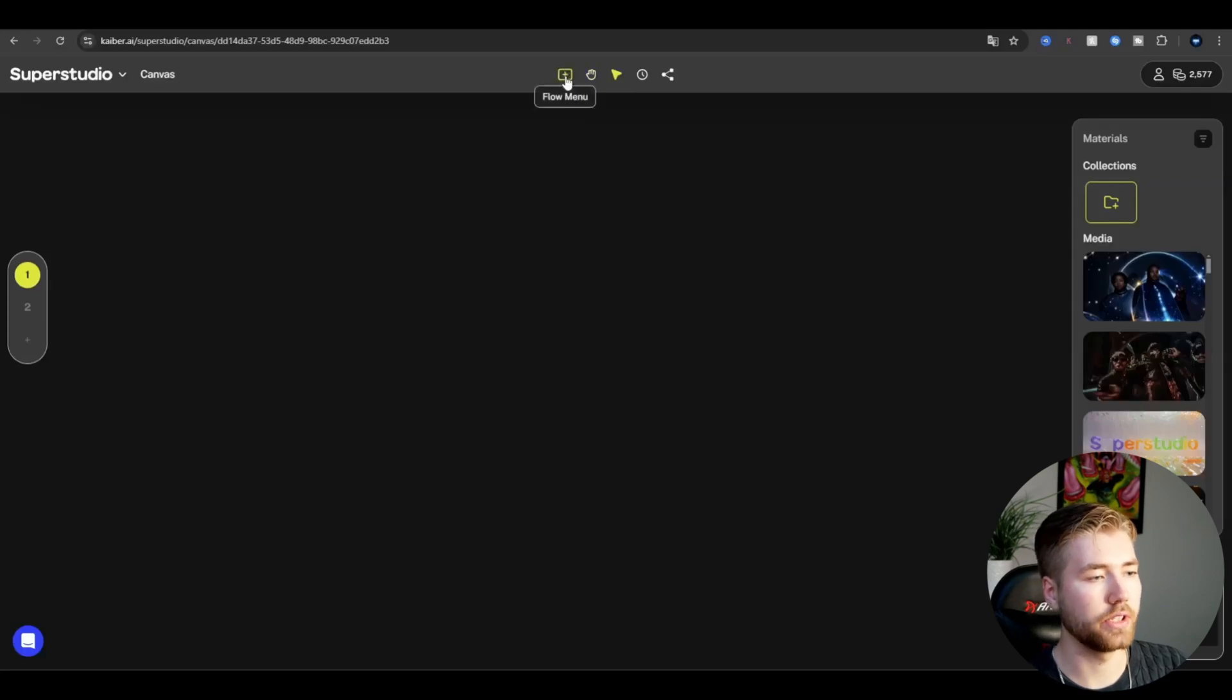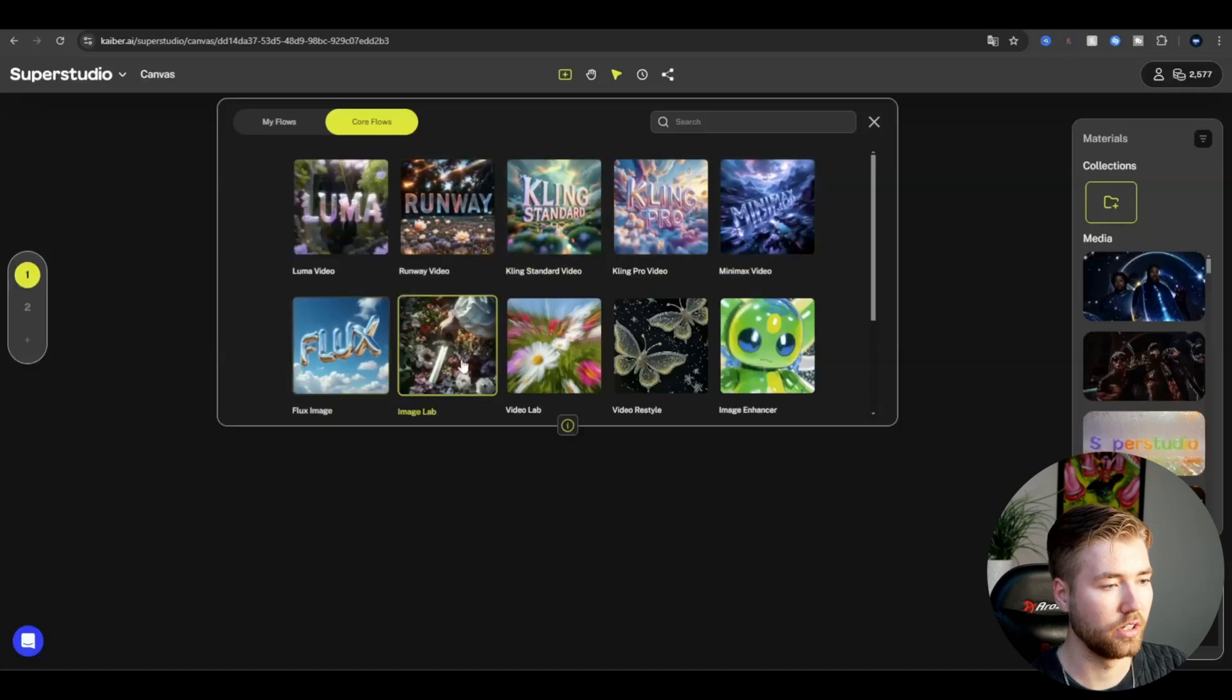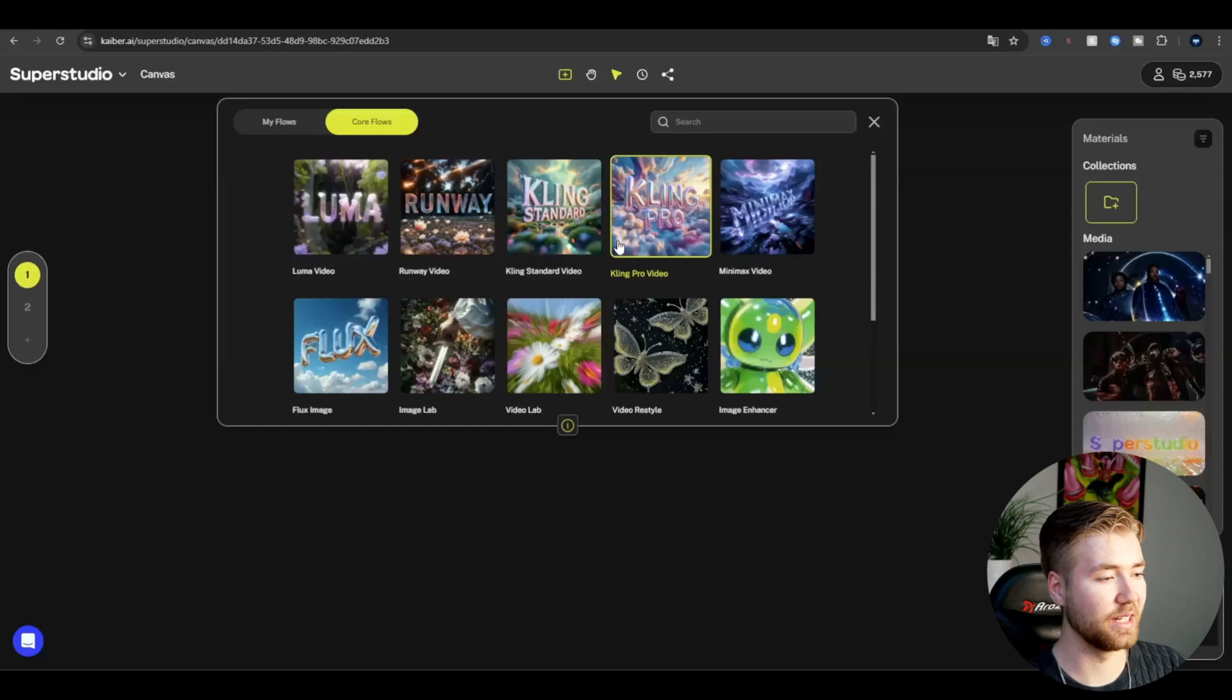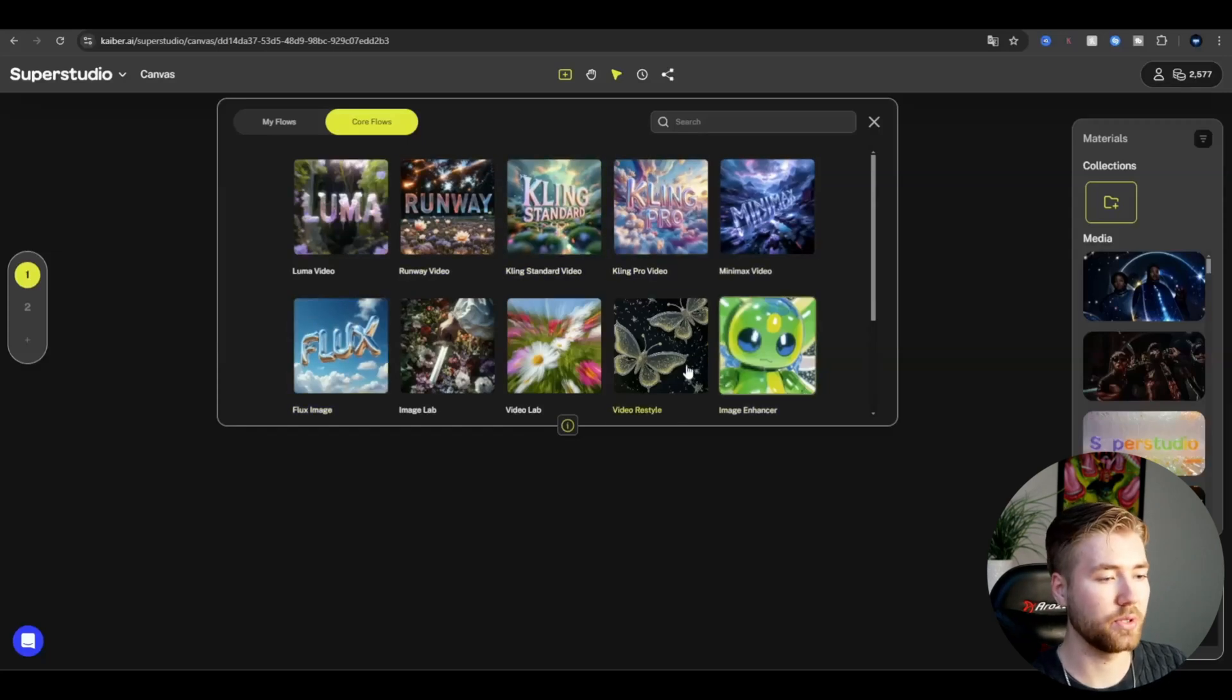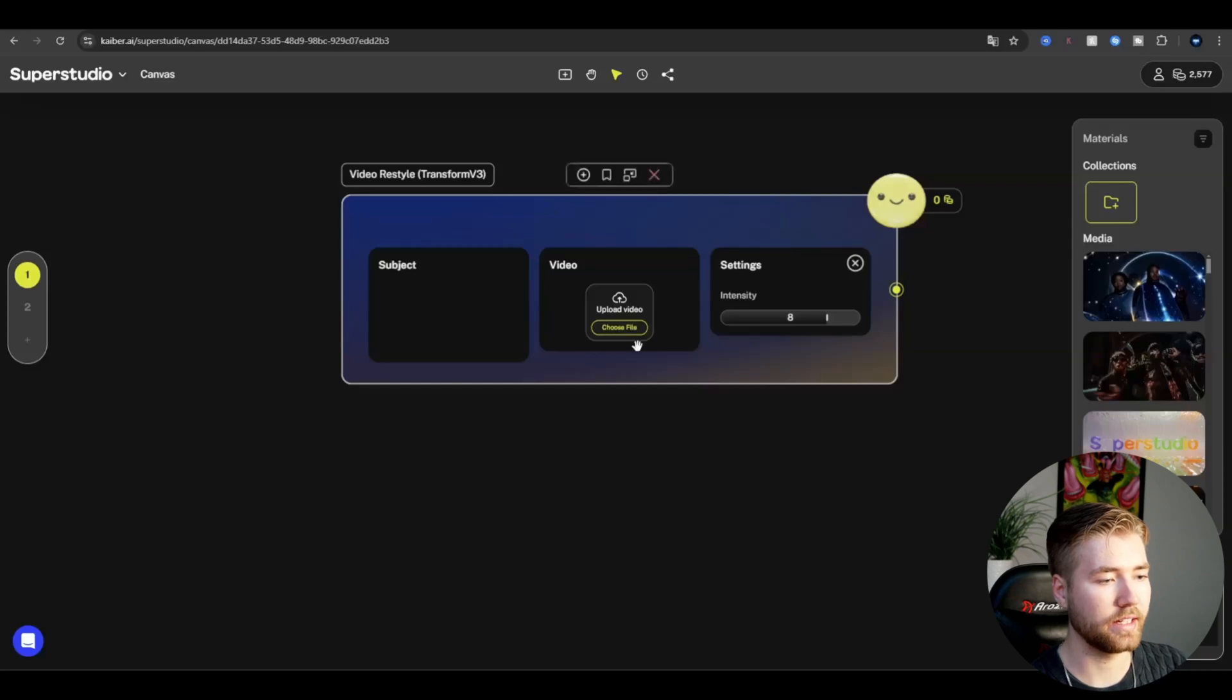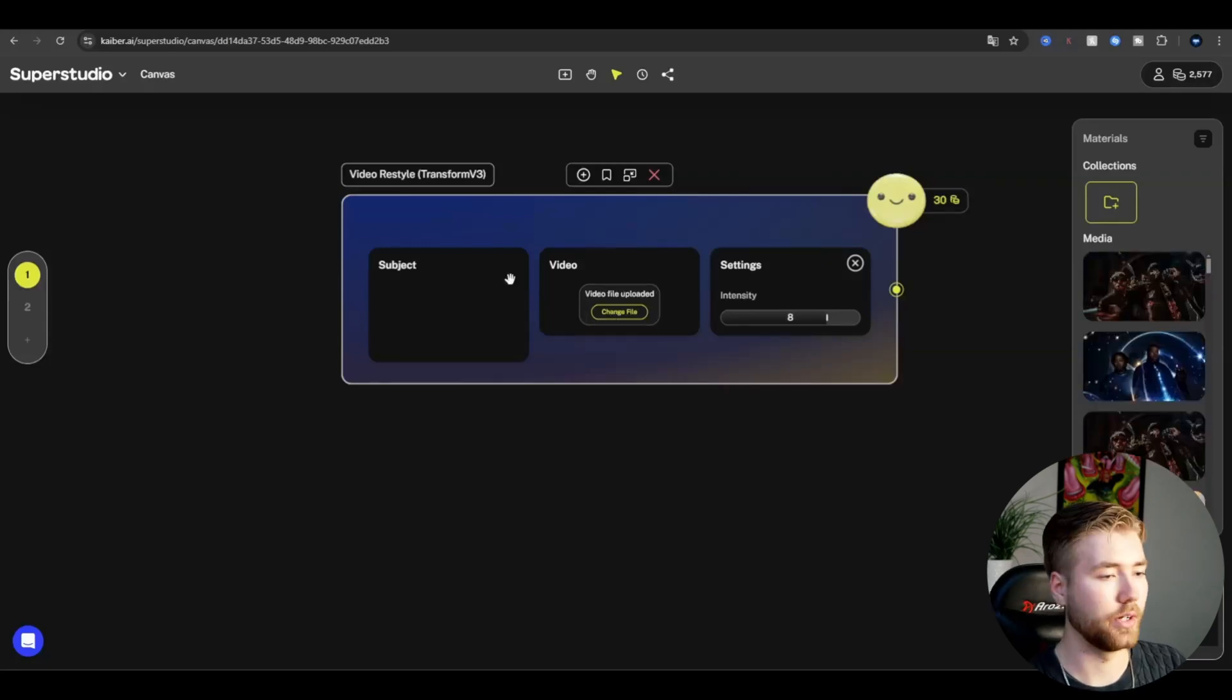Open up the flow menu here. There's a bunch of different AI styles you can use. These are pretty cool. I haven't actually tried them out, but I'm very excited. Anyways, the style we're going to be using is called Video Restyle. We're going to press that one, and this window is going to pop up. Here is where you're going to be uploading your clip for this tutorial. That's the first thing you're going to be doing.